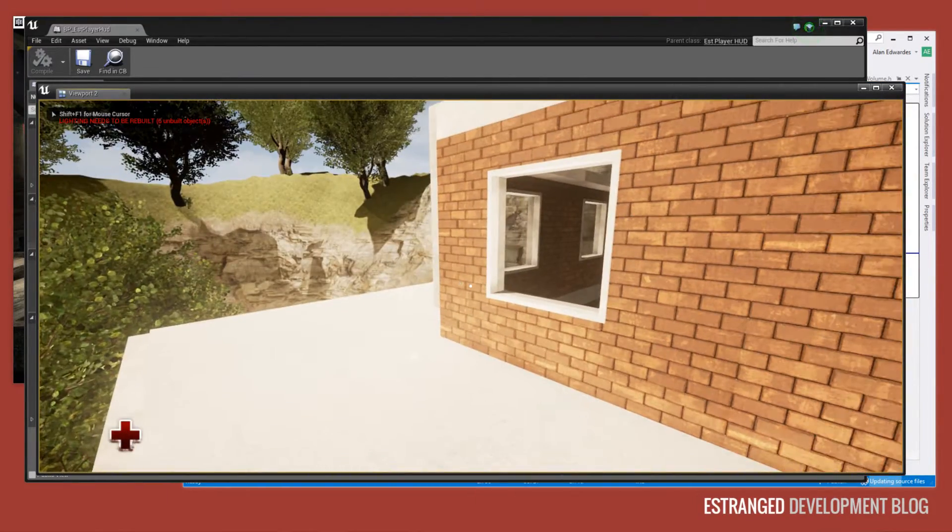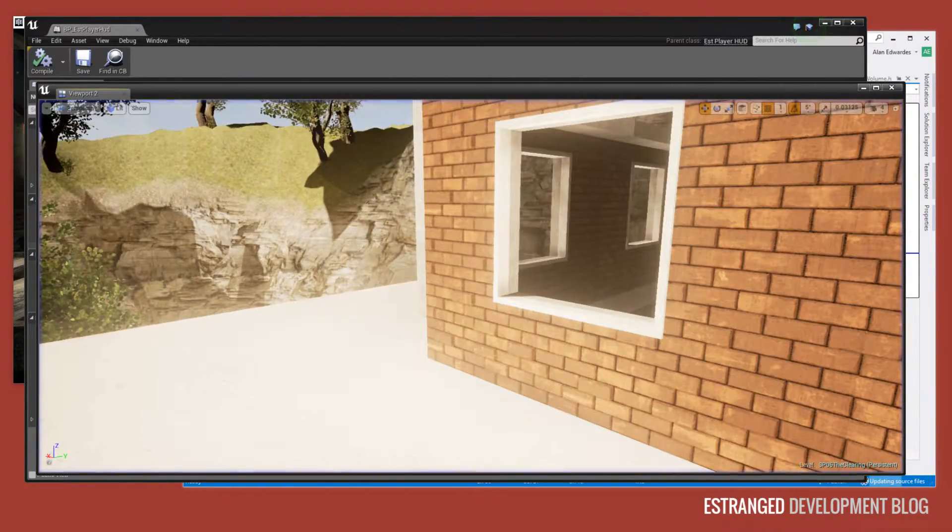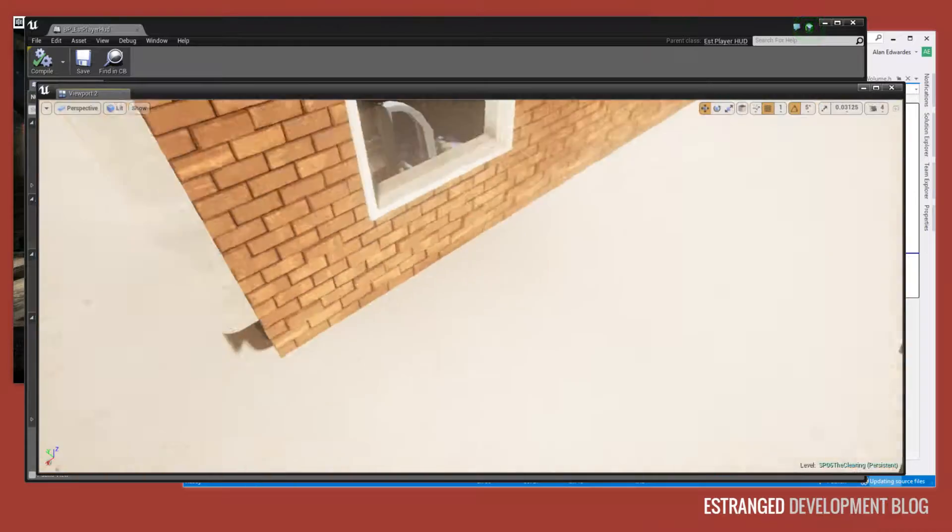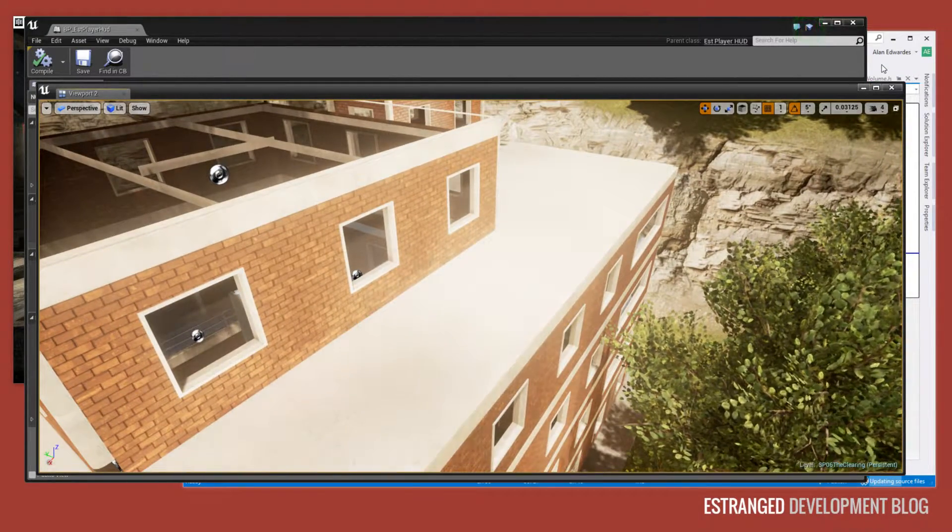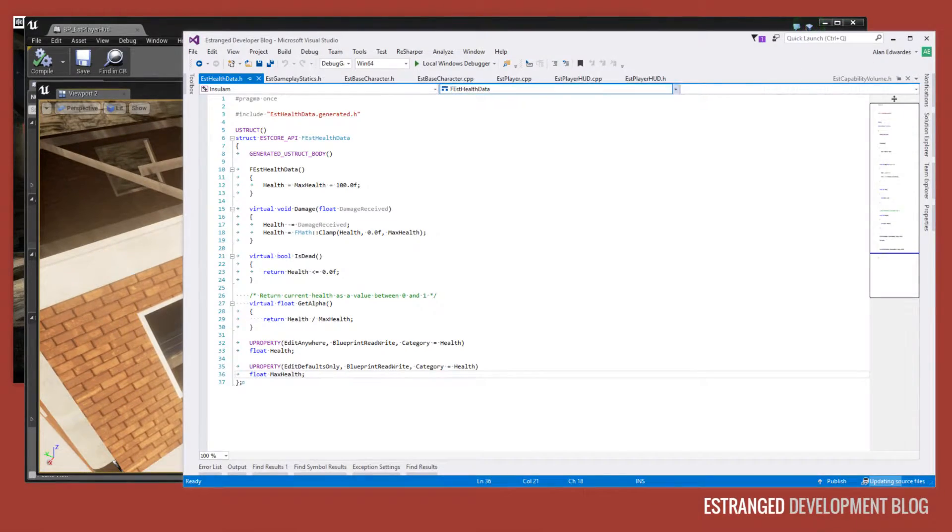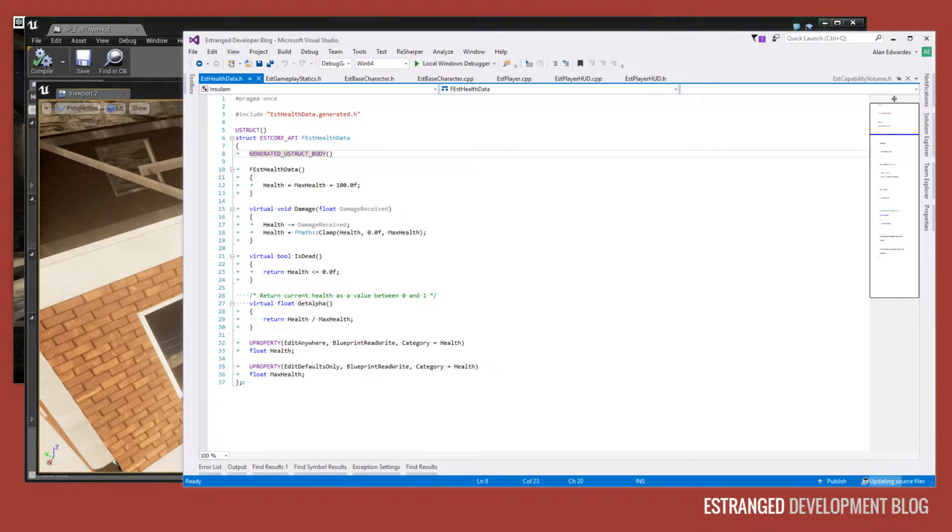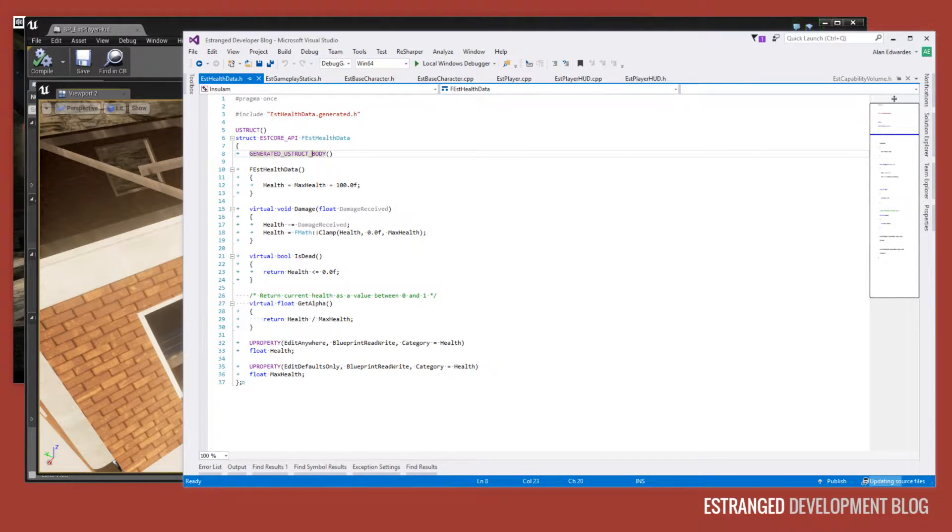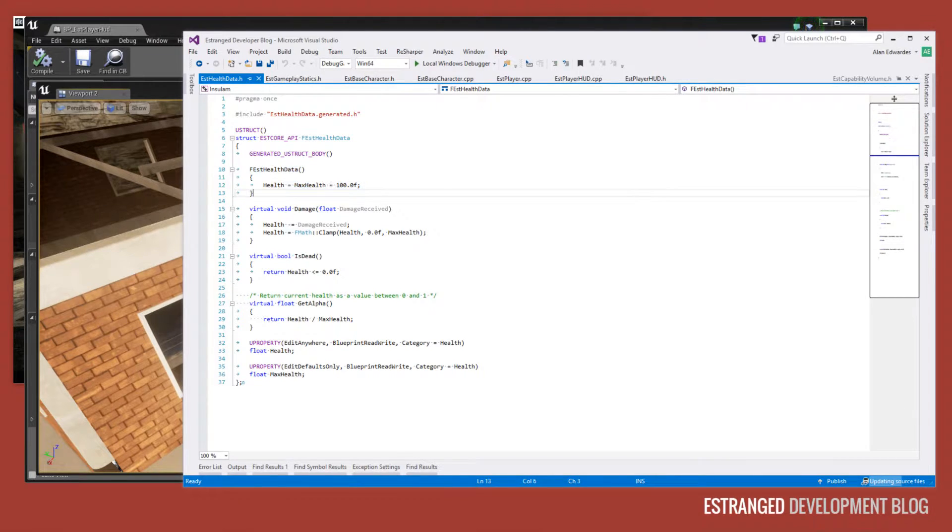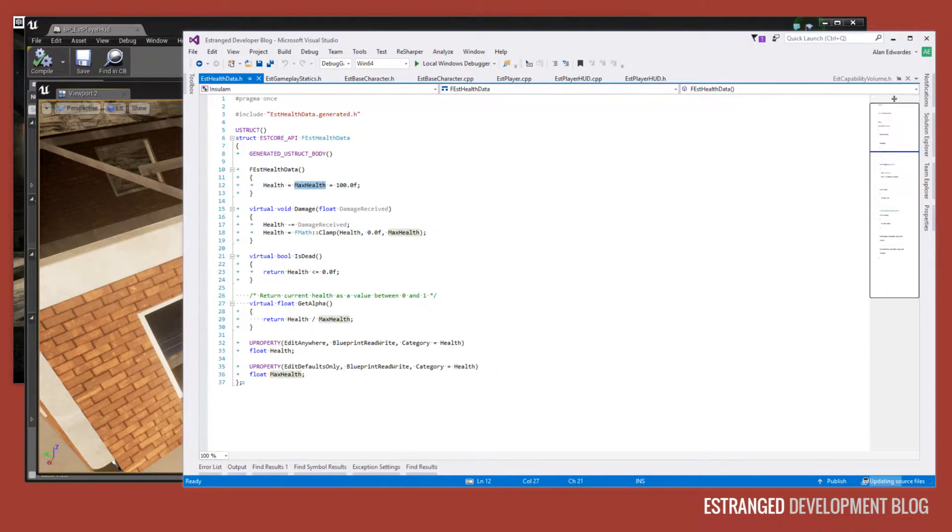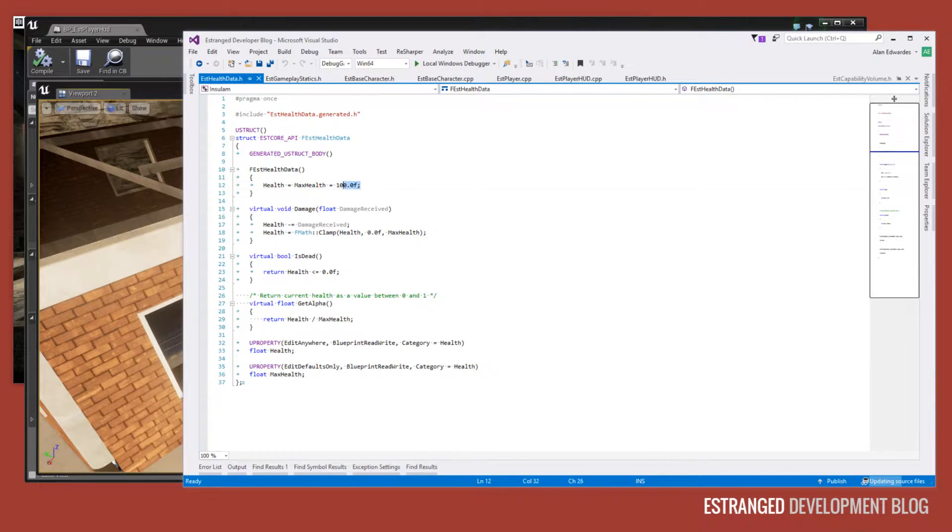So let's get out of that mode and go over to Visual Studio where the C++ is for this. Now everything in estranged has this EST health data struct. Every character has this and that defines the health and the maximum health. This is just the default. So the player has 100 health.